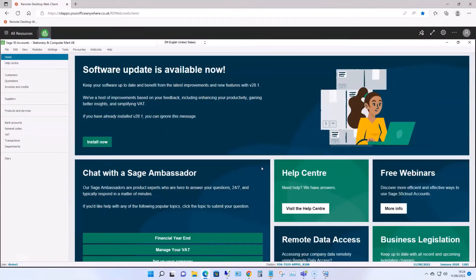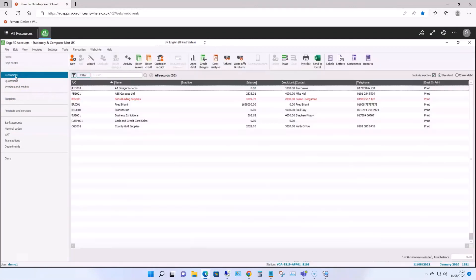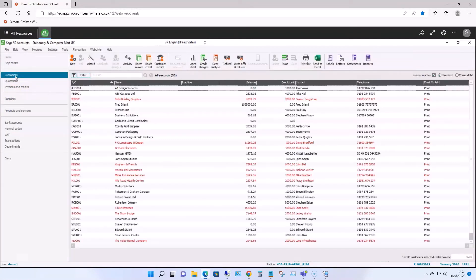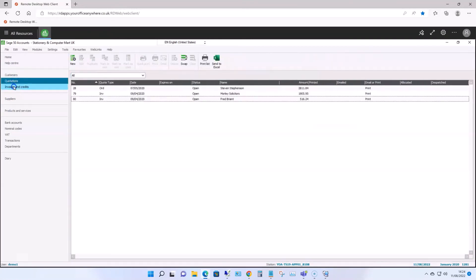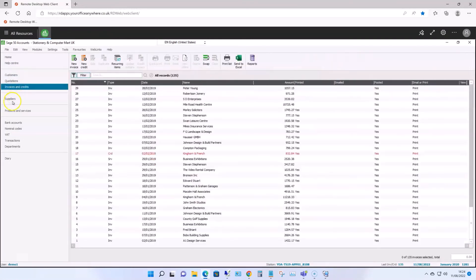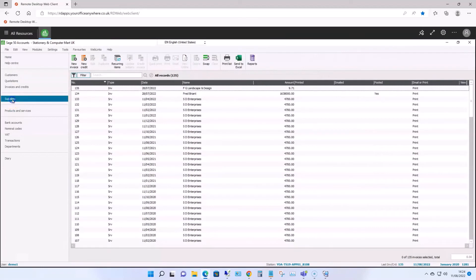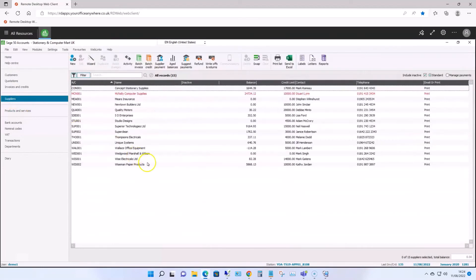So you can see, this is the full desktop version of Sage running inside a browser. It isn't some web-based online application that you might get with one of Sage's rivals. It has the exact same functionality as it would as if it was installed on your PC.